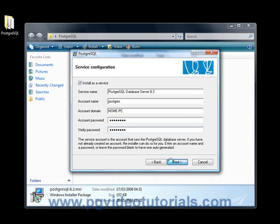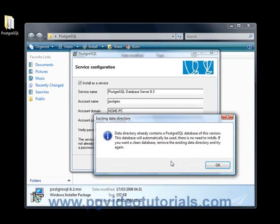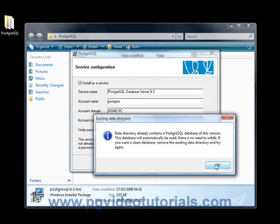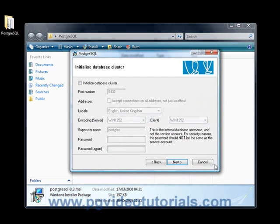Okay, there's a data directory. Only contains a PostgreSQL database of this version. This database will automatically be used. There is no need to init DB, meaning initialize the DB. If you want a clean database, remove the existing data directory and try again. Where in the world is this data directory?